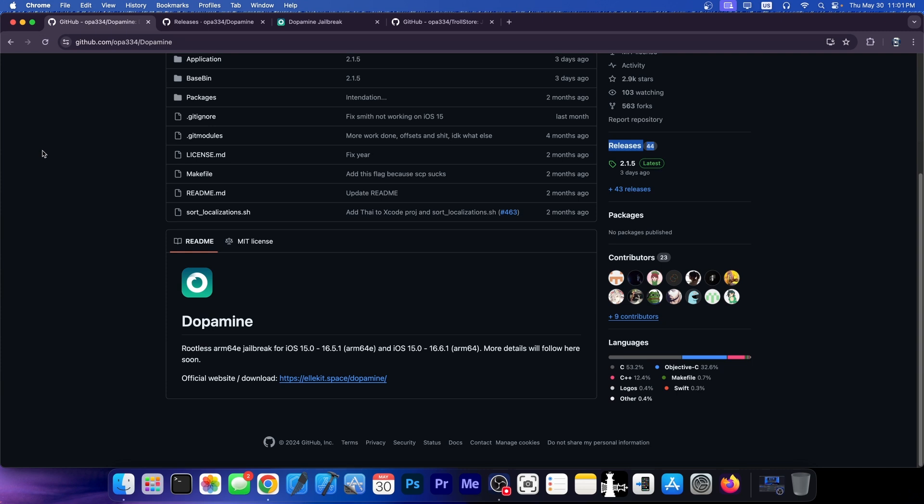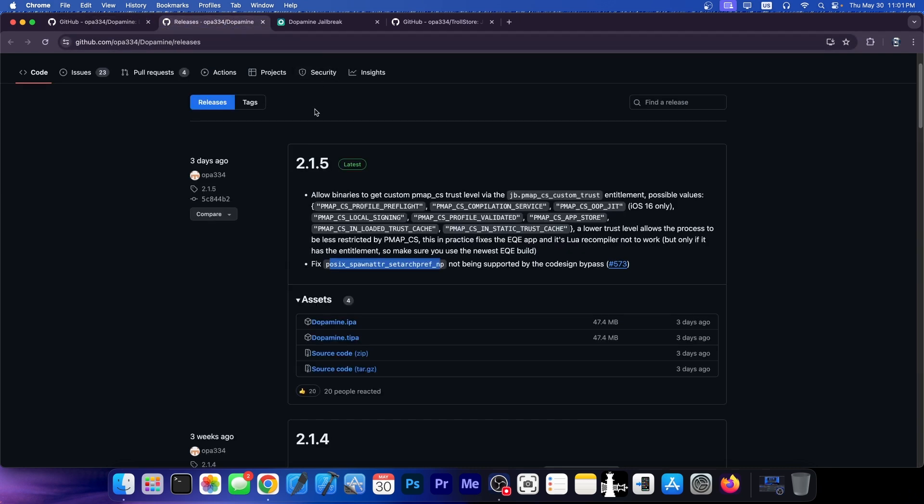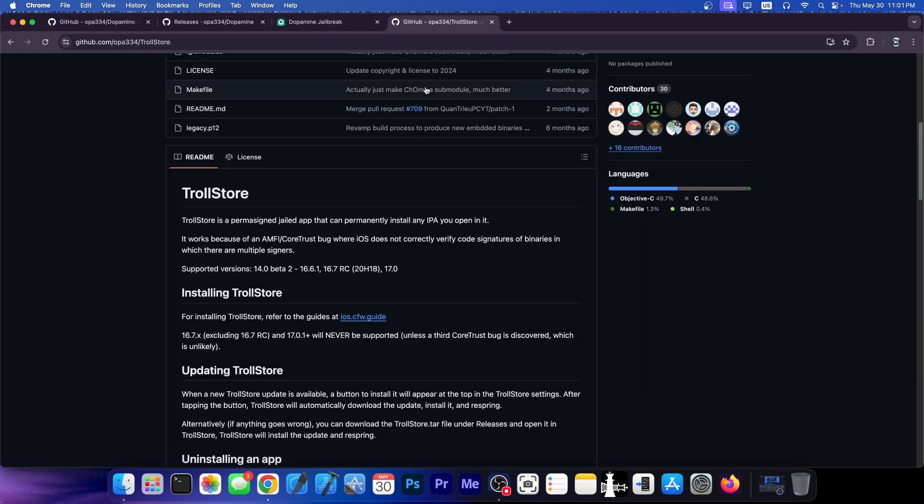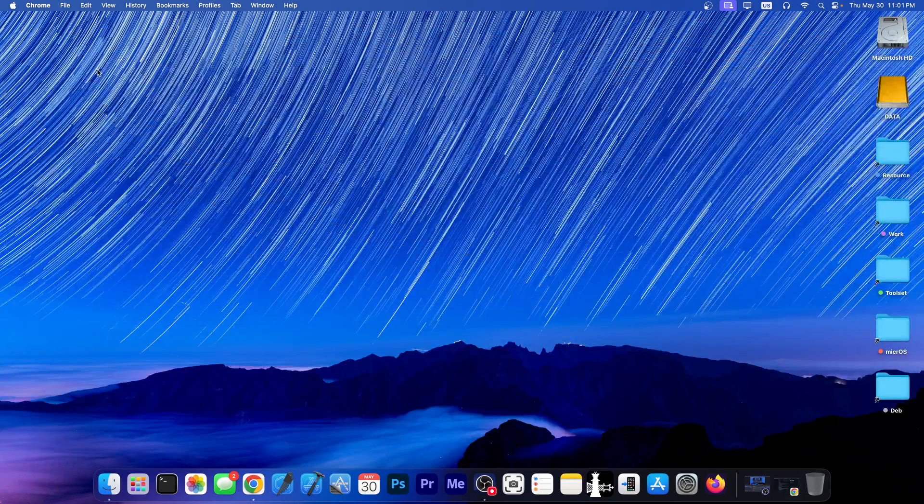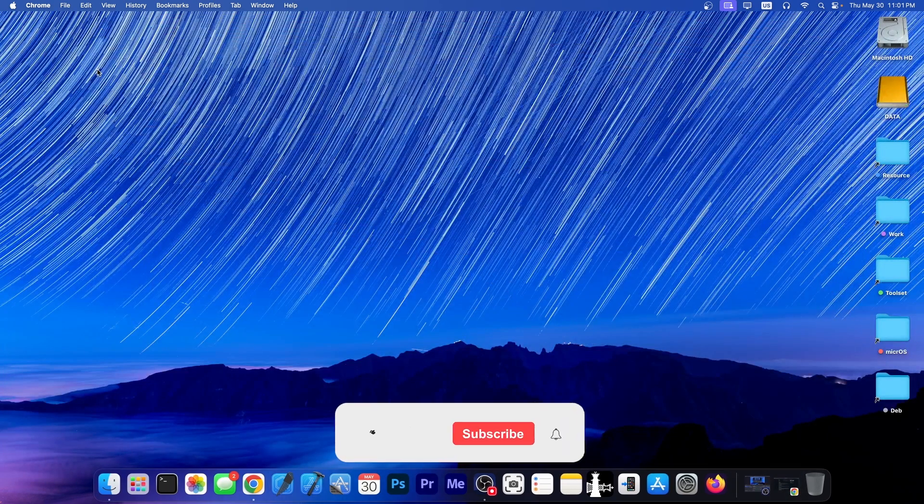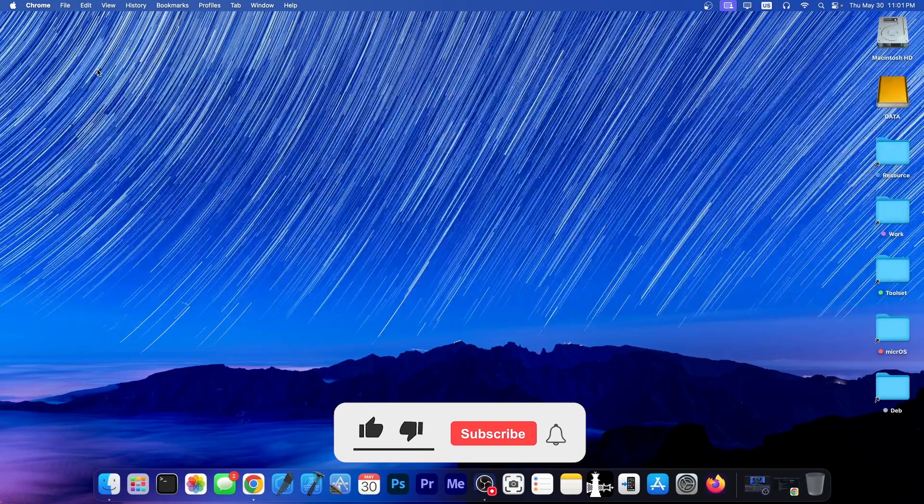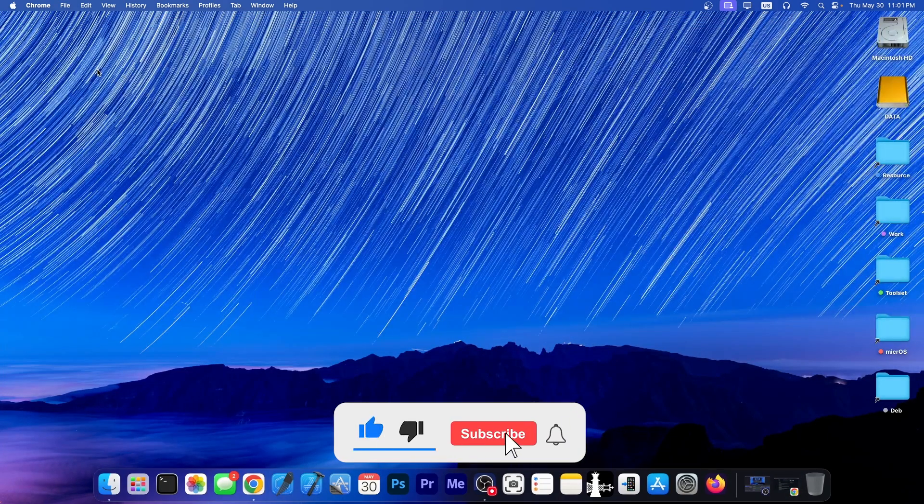If you're new to jailbreaking there are videos on my channel on how to use the dopamine jailbreak, but you should know there is a new update available and I would recommend you install it via trollstore. That's the best method especially on iOS 16 and 15 because once you reinstall it with trollstore you don't have to reinstall or resign it every seven days. It stays signed forever.